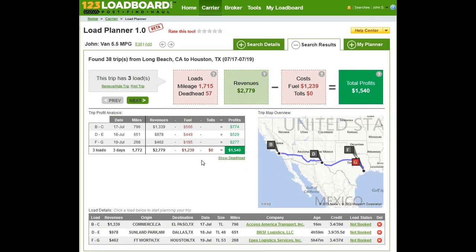If you hit Remove, our system totally recalculates — it removes that load from your results and shows you the next most profitable trip, with total profits amounting to $15.40, meaning that specific load is no longer available on your system. Hope you liked the video. Thanks for watching and stay tuned for more.